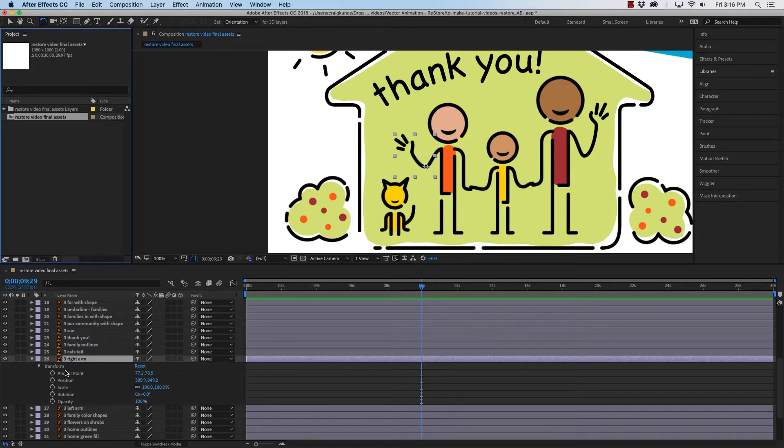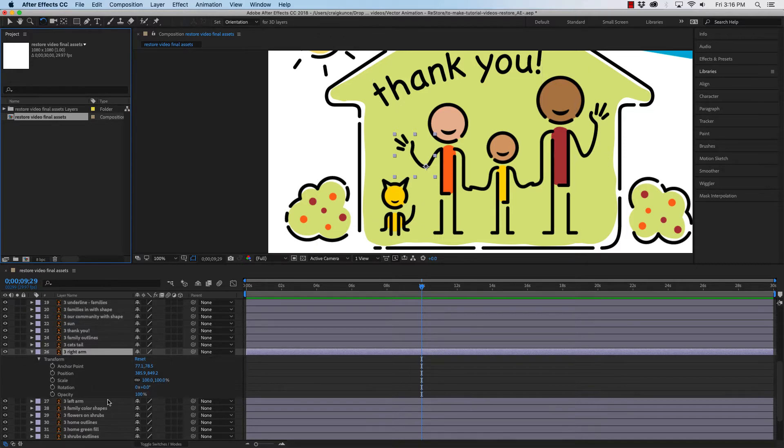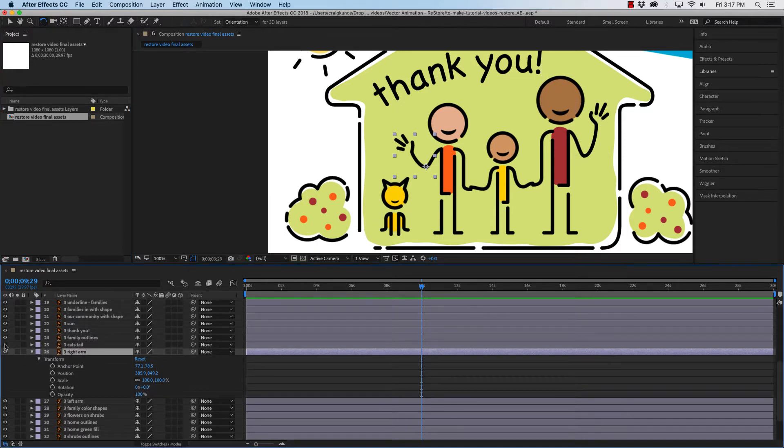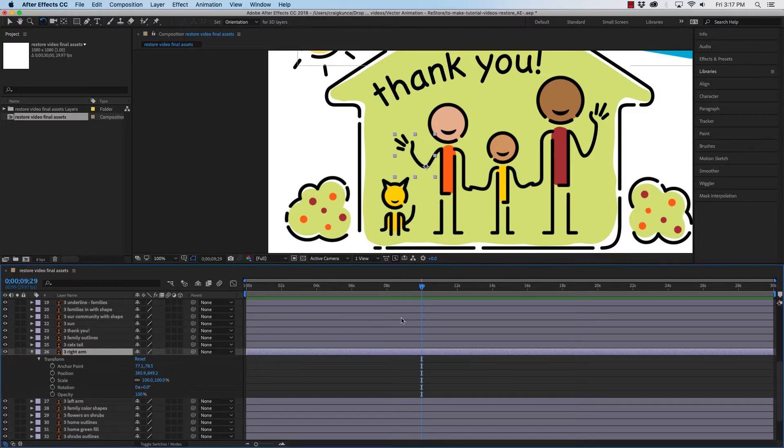So, here you see in my timeline, I have the right arm, the left arm, and the cat's tail right here on separate layers. And I did that in Illustrator, so when I imported them into After Effects, I could isolate them and do different things to them.